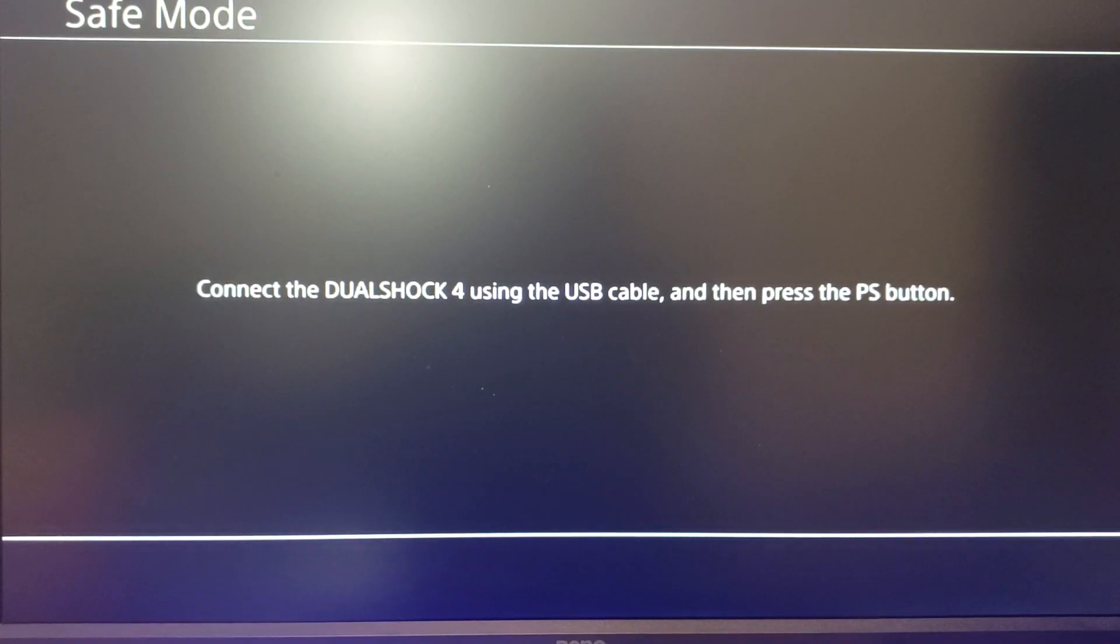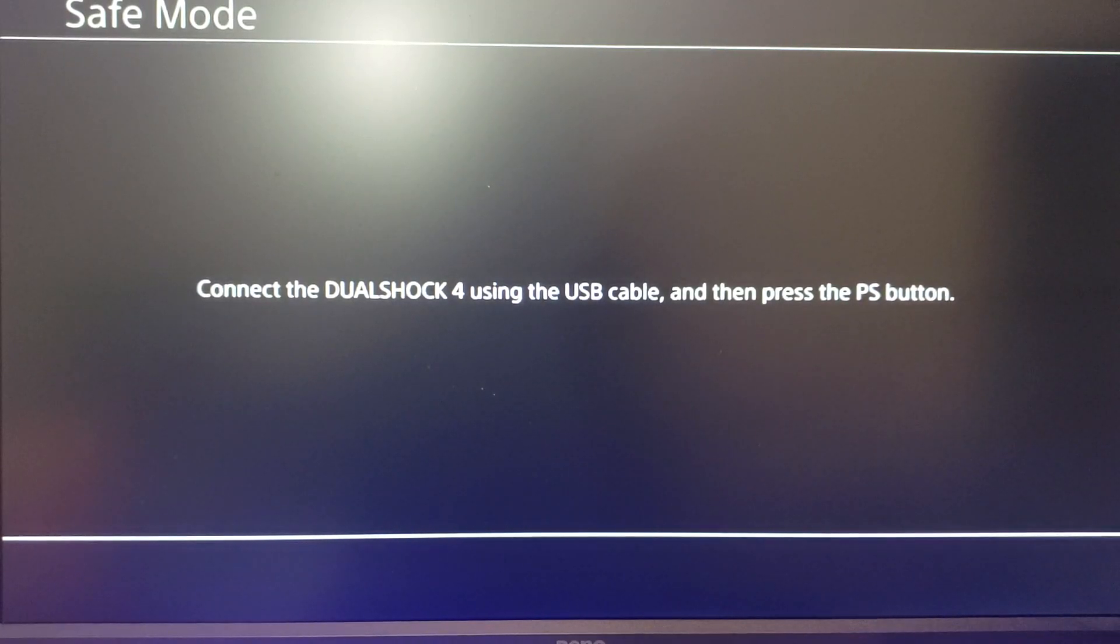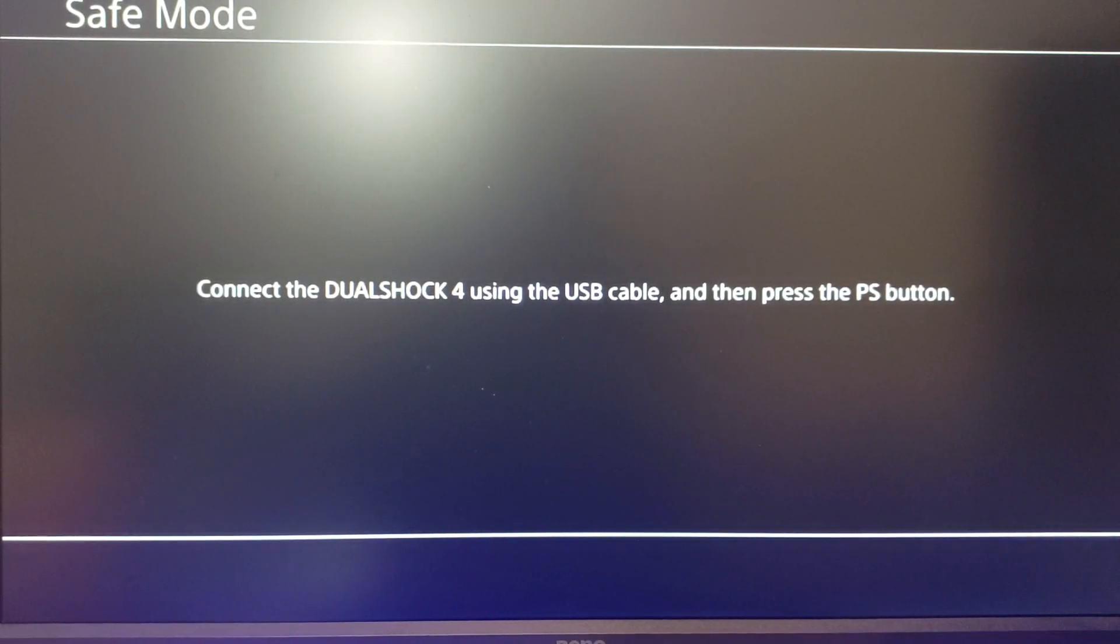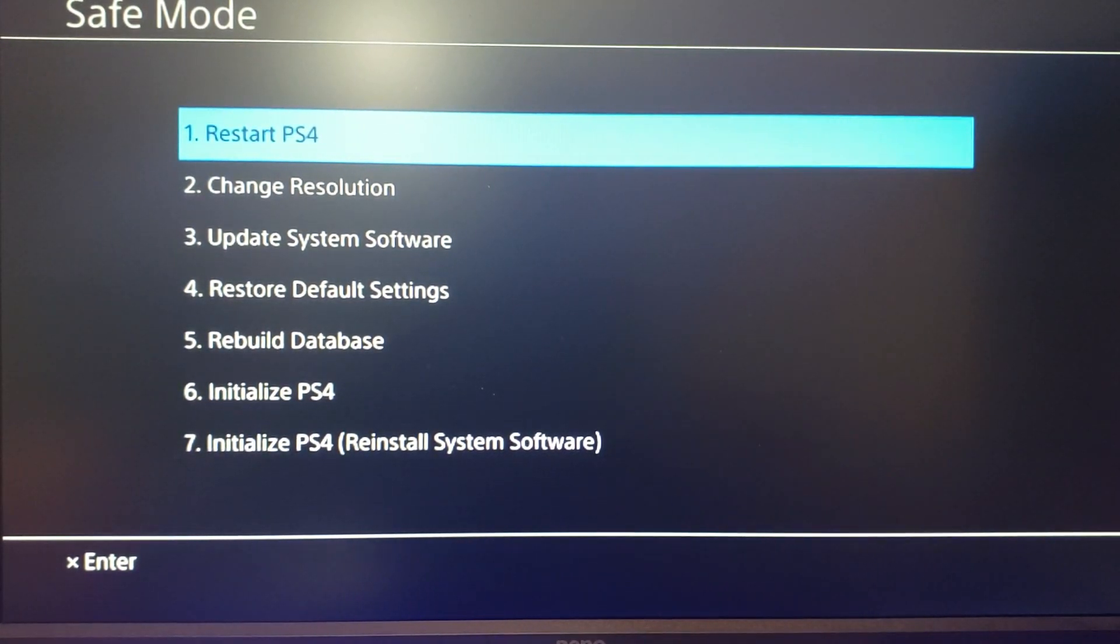So you can see here on the safe mode menu, it asks us to connect our controller using a USB cable, and then press the PlayStation button. So if we go ahead and do that, it's going to bring us to a list of options.